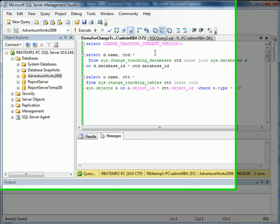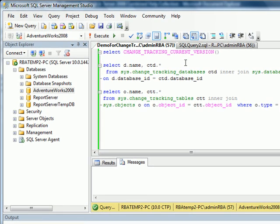Change Tracker is one of the latest auditing capabilities built into SQL Server 2008. This is not to be confused with Change Data Capture feature, which is a lot more granular. The only difference between Change Tracker and Change Data Capture is that Change Data Capture gives you a lot more historical data information.